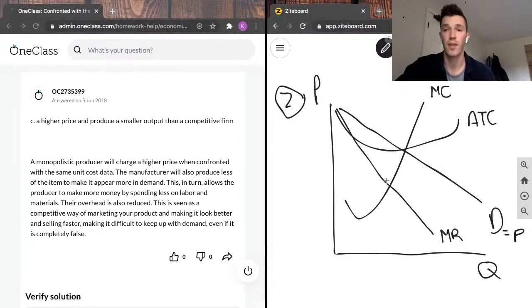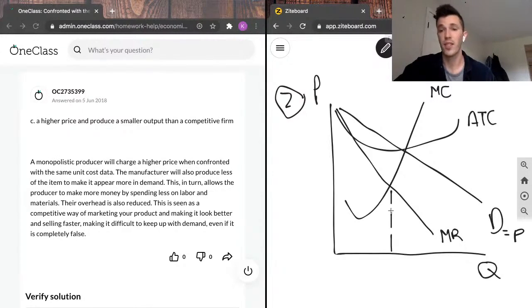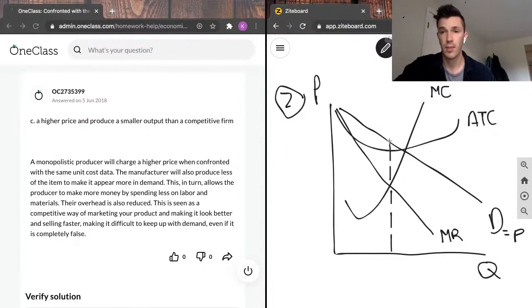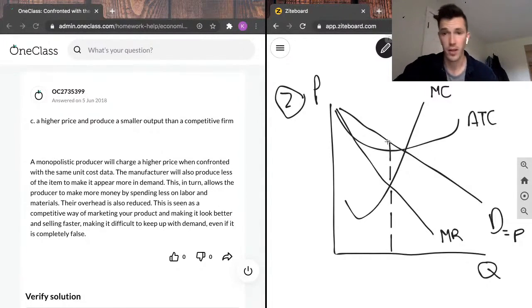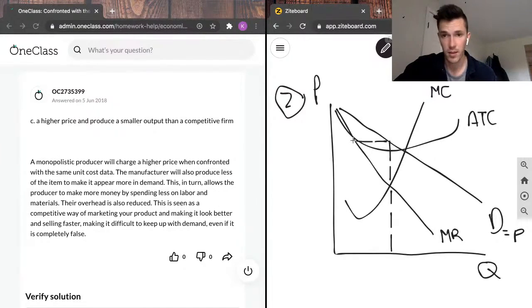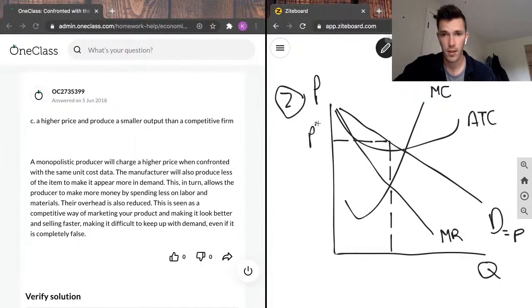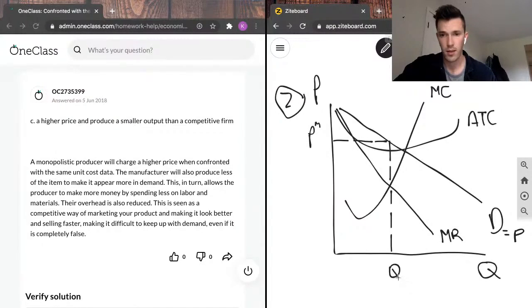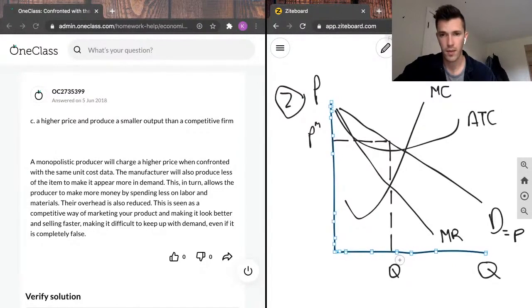So if we remember, for a monopolistic firm to profit maximize, they're going to produce where marginal revenue is equal to marginal cost. That's this point here. And to draw this, you're going to draw from where marginal revenue equals marginal cost up to demand, and then you're going to draw over from demand to where it meets the y-axis. So we will call this price monopoly and quantity monopoly.